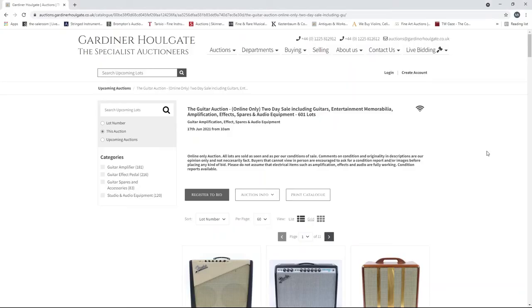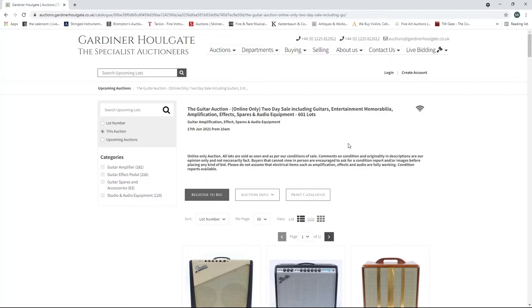Hello and welcome back to the Musical Instrument Investigator. Today we are back on Gardiner Hallgate Auctioneers based in the UK and we're going to look at day two of their guitar auction. So this auction is finishing tomorrow, start the 17th of June, it's the 16th today, it's starting from 10am.